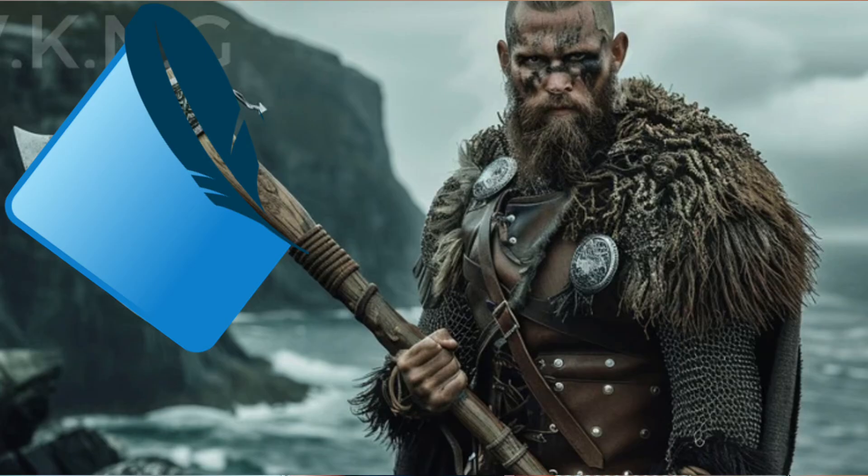SQLite and Vikings? Vikings loved speed and simplicity, and SQLite is no different. The Vikings didn't need permission to raid a village, so why wait for a server to handle your database? There's no servers with SQLite — no fluff, no nothing. It's just a file. And thus, SQLite is what the Vikings would raid with. And here's why you should too.